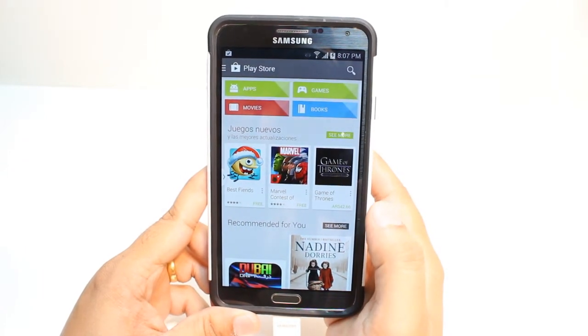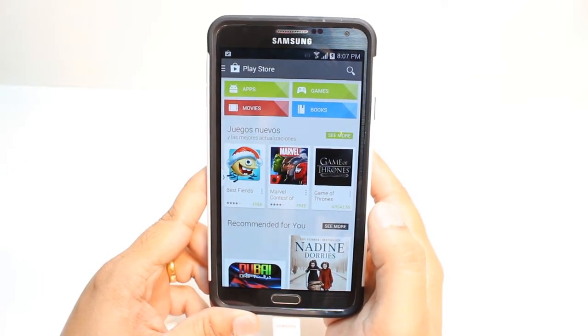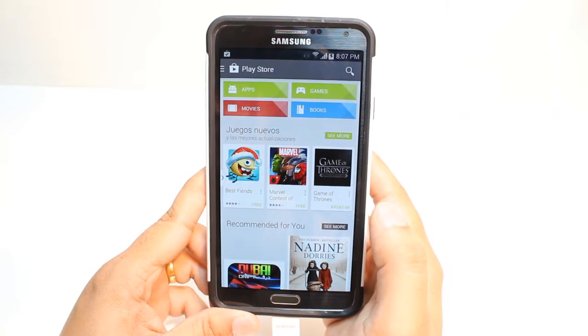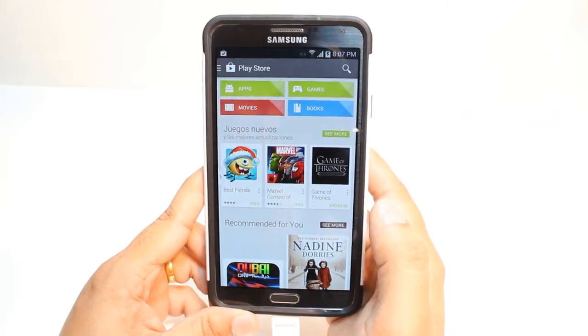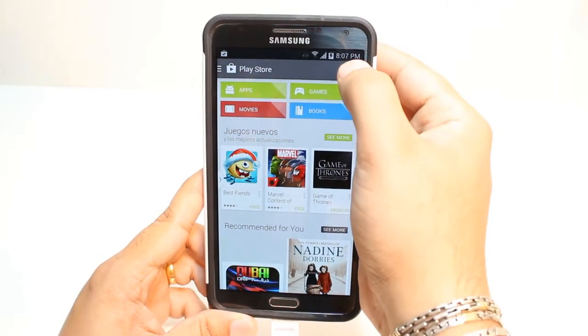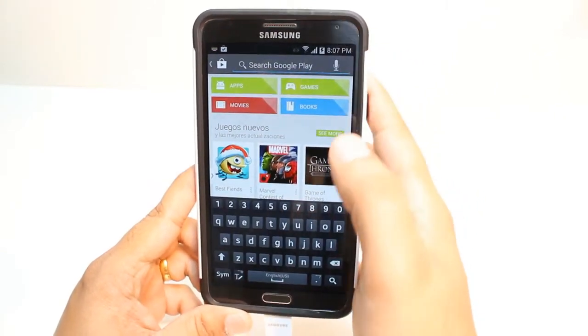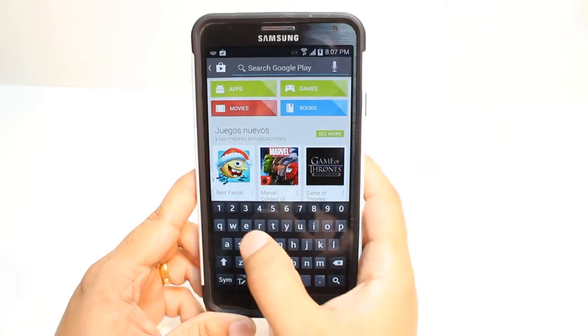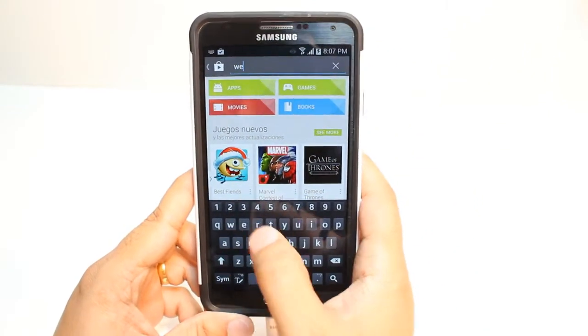Here, you have so many options: Apps, Games, Movies, and Books. You don't need to touch any of them. Just hit the Search button in the corner and type WeChat.